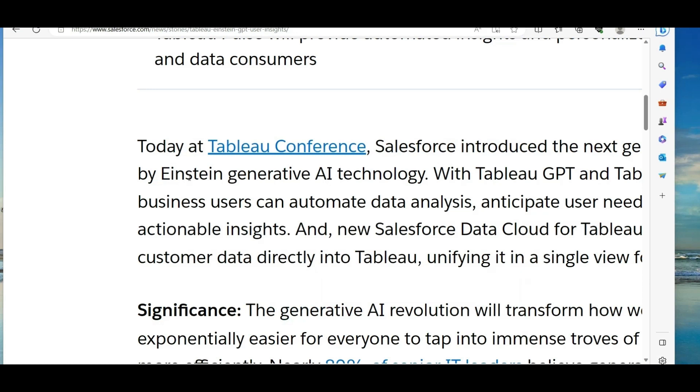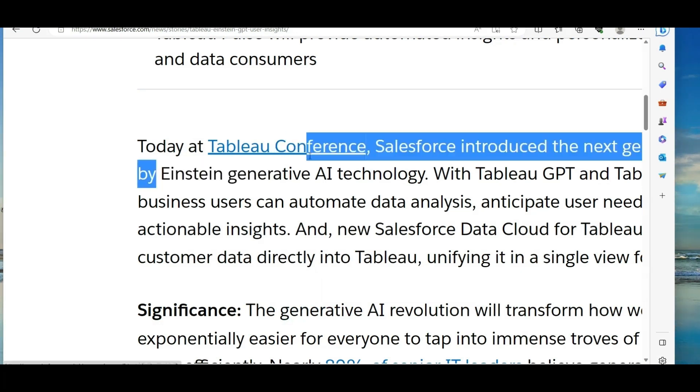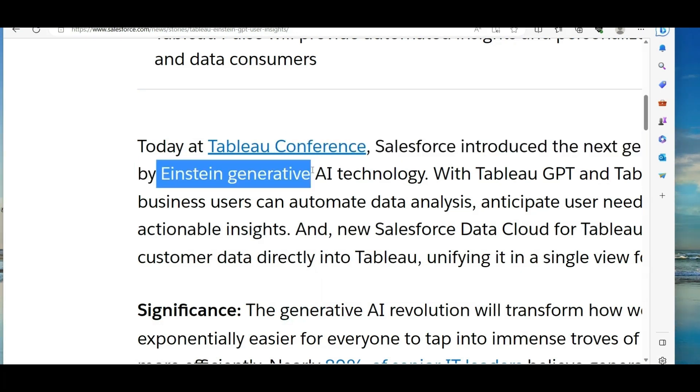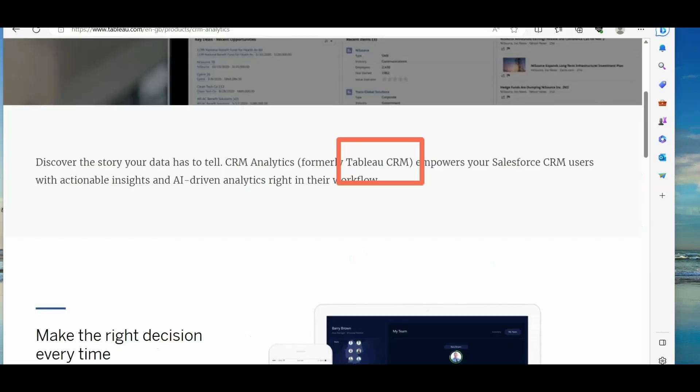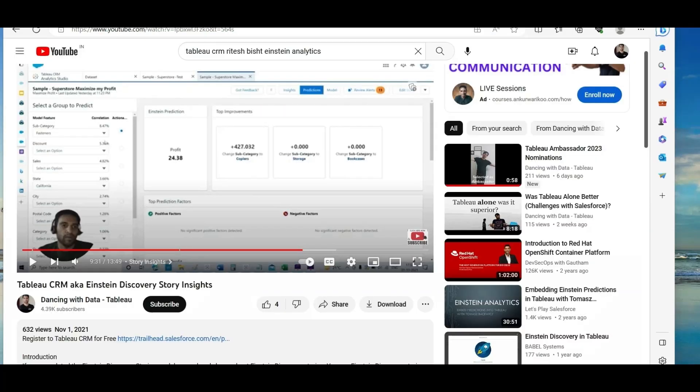So what is the confusing part? So let me take you to this very particular line, which says Einstein generative AI technology. Well, this technology was the native technology of Salesforce CRM. And that is even before Salesforce acquisition of Tableau. So when Salesforce acquired Tableau, it became Tableau CRM.